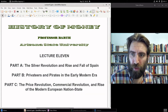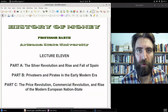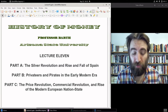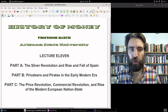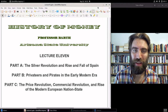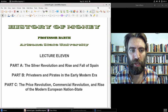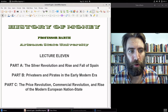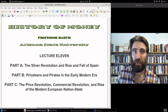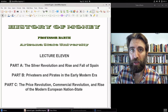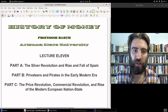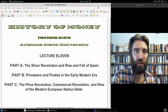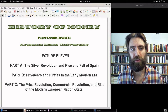Welcome to Part C, Lecture 11. I've revised things a little bit for this final portion of the lecture. Parts A and B were a little longer than I thought they would be, so I'm going to shorten Part C a bit. We'll look at the silverization of China and India and Japanese silver and all the rest — that will be for Part A of Lecture 12 instead.